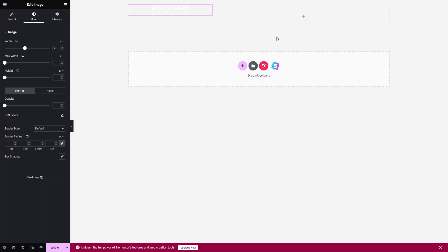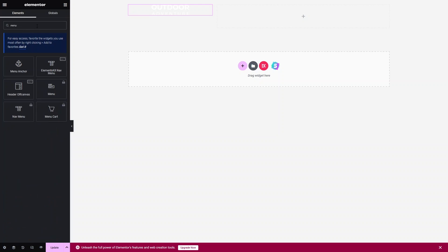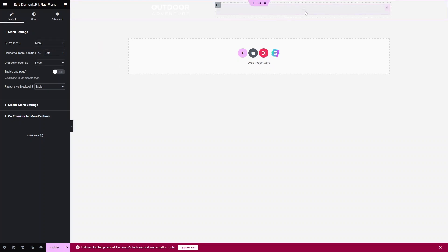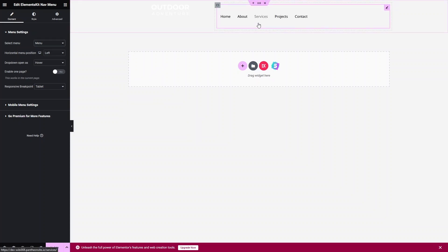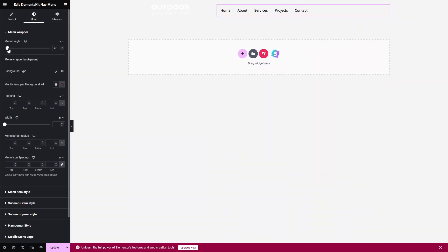Now we have to add the menu here. Let's go back and search for menu. As you can see, the Elements Kit nav menu widget — drag this and put it here. From here, we can select the menu. Let's click on Select Menu and choose our menu. You will be able to see your menu here. Now let's click on Style and change the menu height.